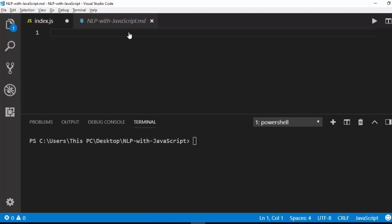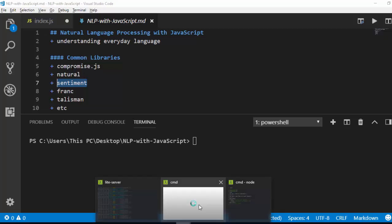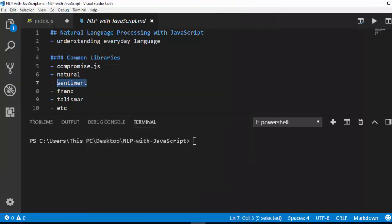Previously in the last tutorial I covered how to use compromise.js. In this tutorial we're trying to see how to use the sentiment package. It's a powerful package called sentiment, so to install it just go with npm install sentiment.